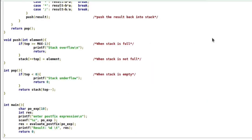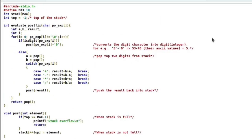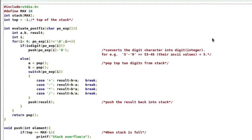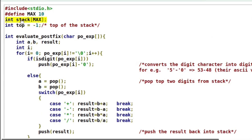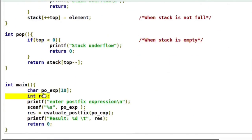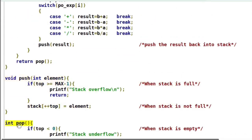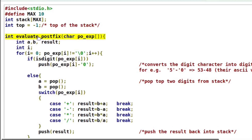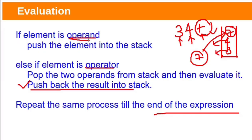This is the complete program for postfix expression evaluation. We take a stack of size 10, with top initially set to minus 1, so the stack starts empty. We use the same example discussed earlier. The stack implementation uses push and pop operations. There is one additional function, evaluate postfix, which takes a character array as a parameter to receive the postfix expression as input. This function reads the postfix expression character by character until it reaches the end of the string.